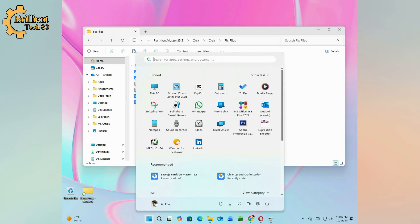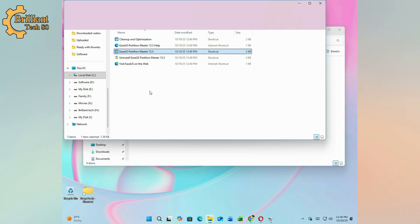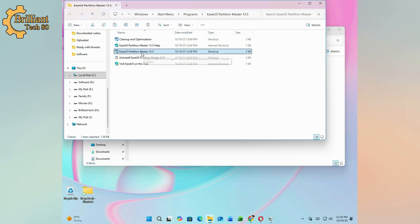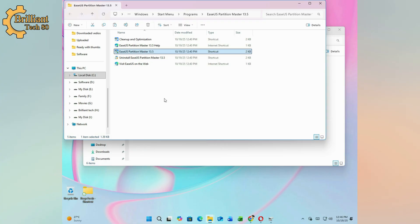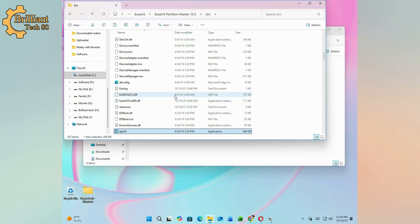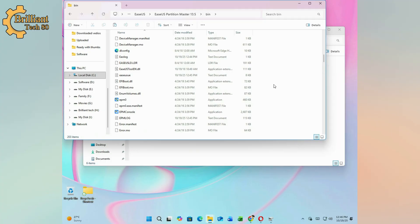Right-click the EaseUS desktop icon or Start menu and select Open File Location. Repeat this once more to reach the actual installation folder. Paste and replace the copied files in the destination folder.